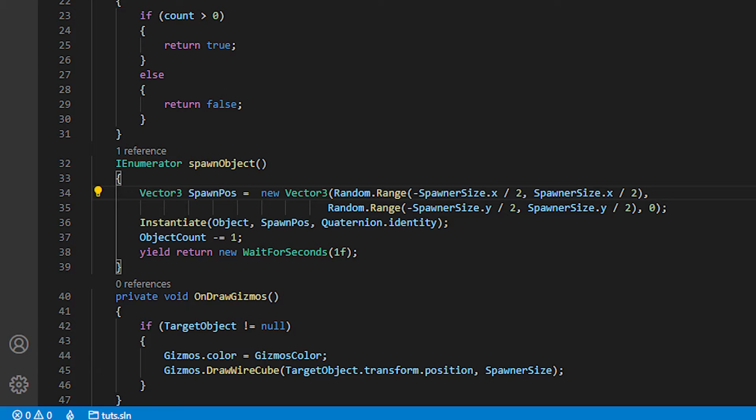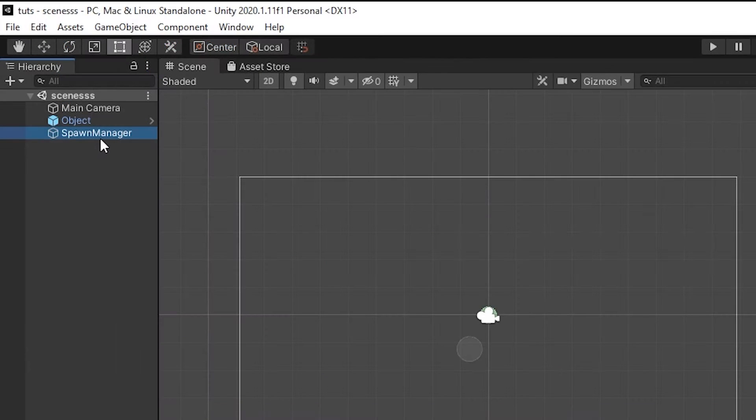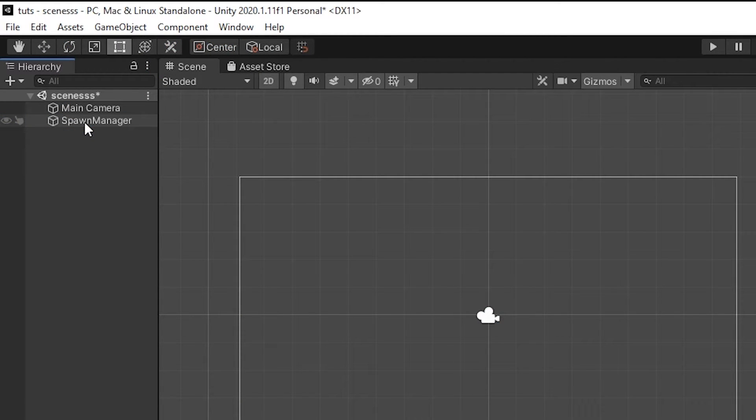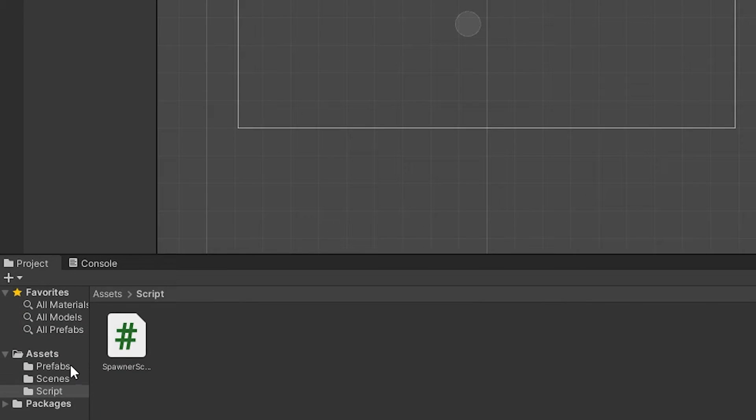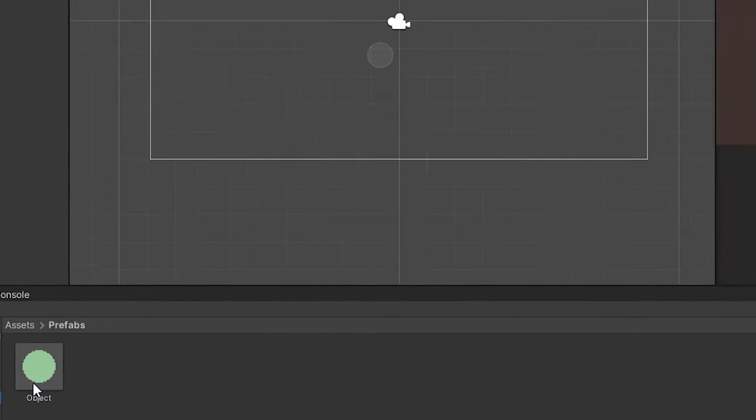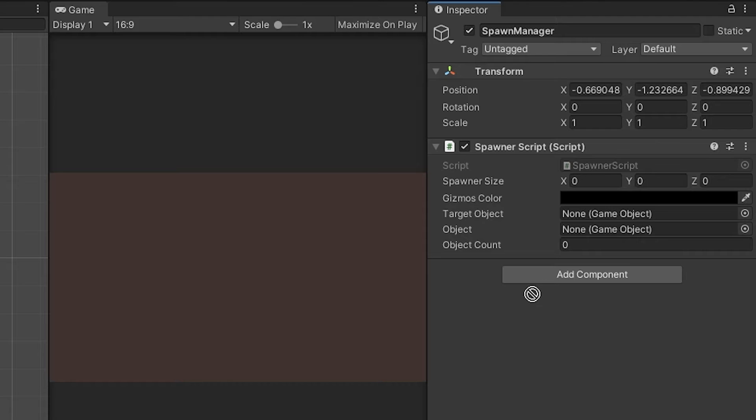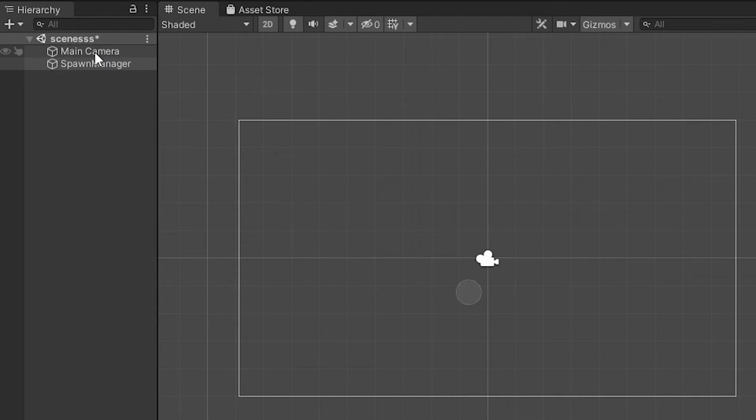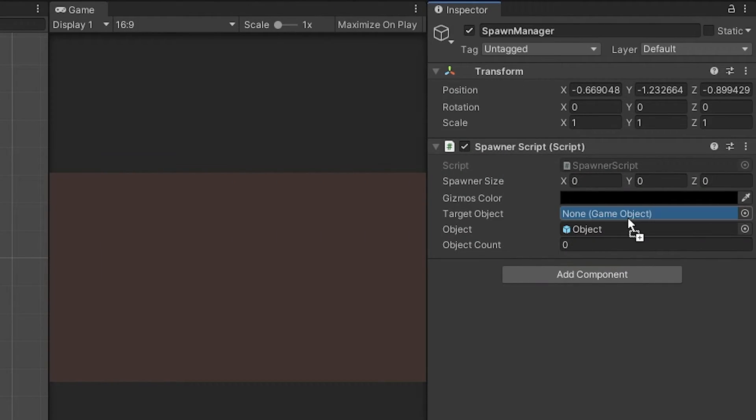Going back to the Unity, you can delete the object from hierarchy. Drop the object prefab and put it in the script and the spawn manager as target object.